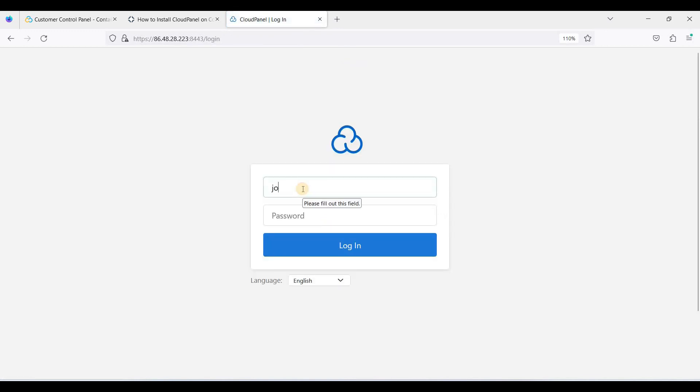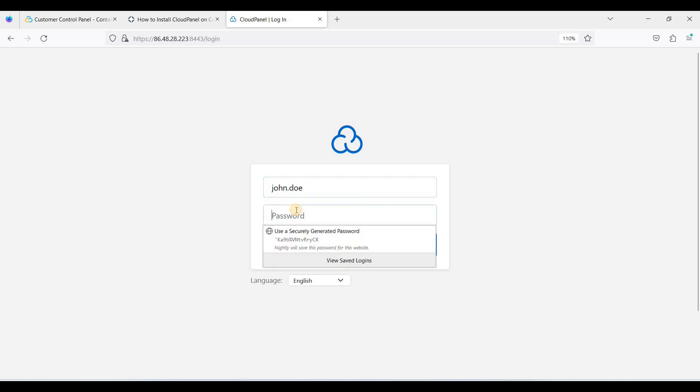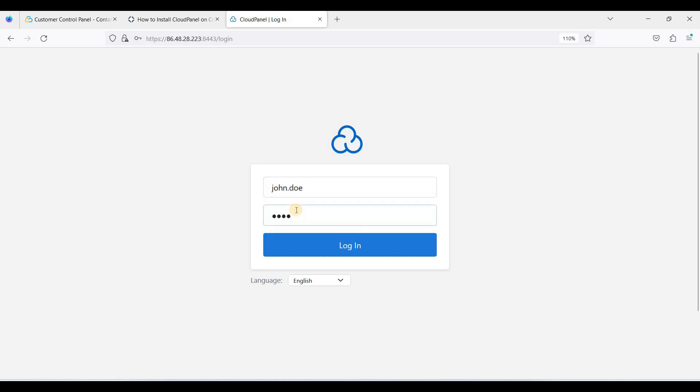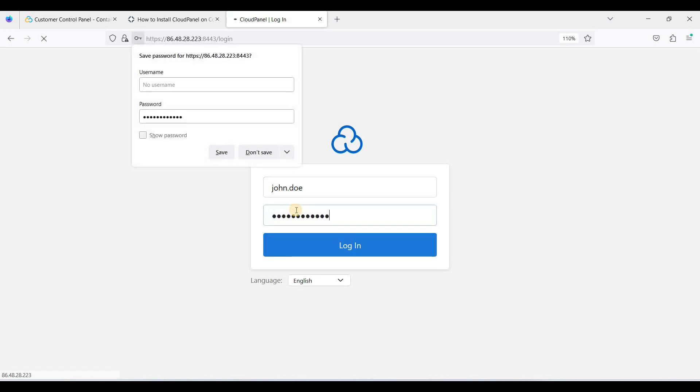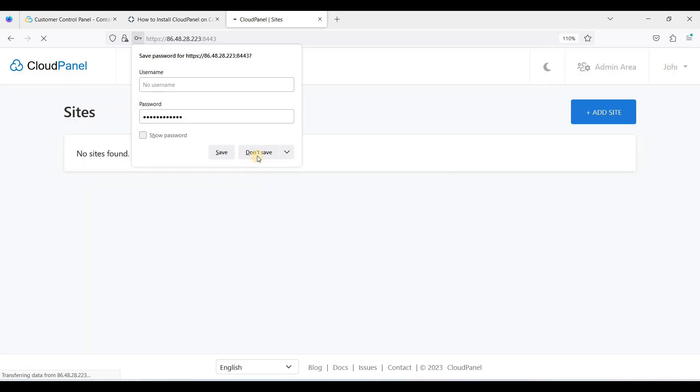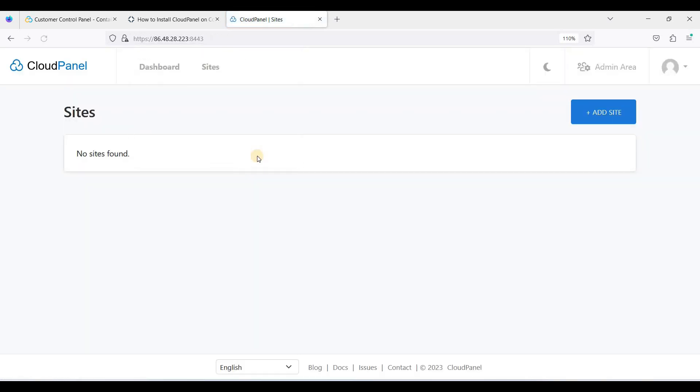So let's log in. Okay, now we are here on our CloudPanel dashboard. So it's so easy to install this CloudPanel because it is very lightweight.